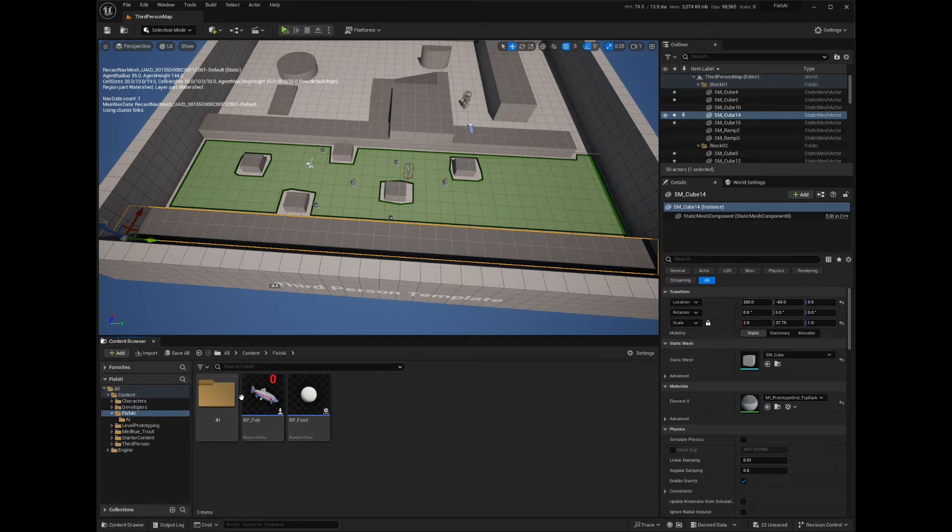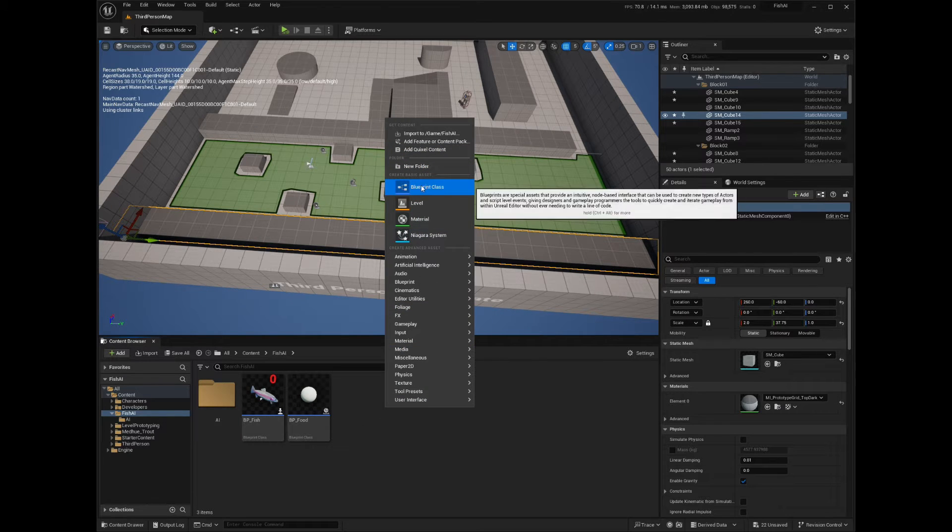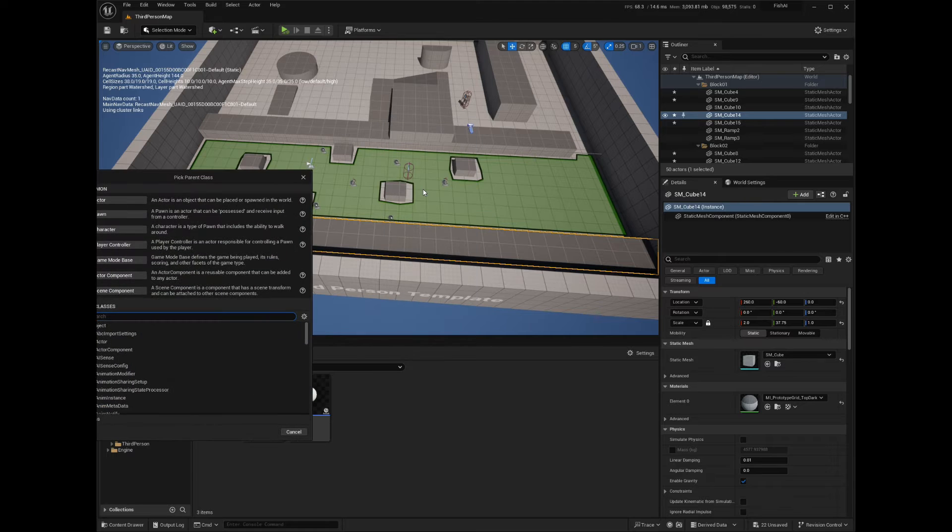In our Fish AI folder, create a new blueprint class of type Actor, name it BP_FoodSpawner, and open it.